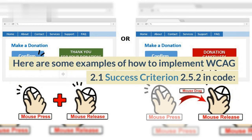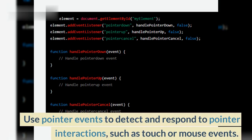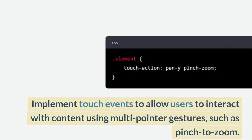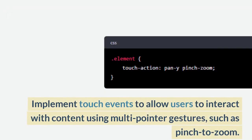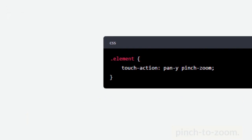Here are some examples of how to implement WCAG 2.1 Success Criterion 2.5.2. Use pointer events to detect and respond to pointer interactions, such as touch or mouse events. Implement touch events to allow users to interact with content using multi-pointer gestures, such as pinch to zoom.